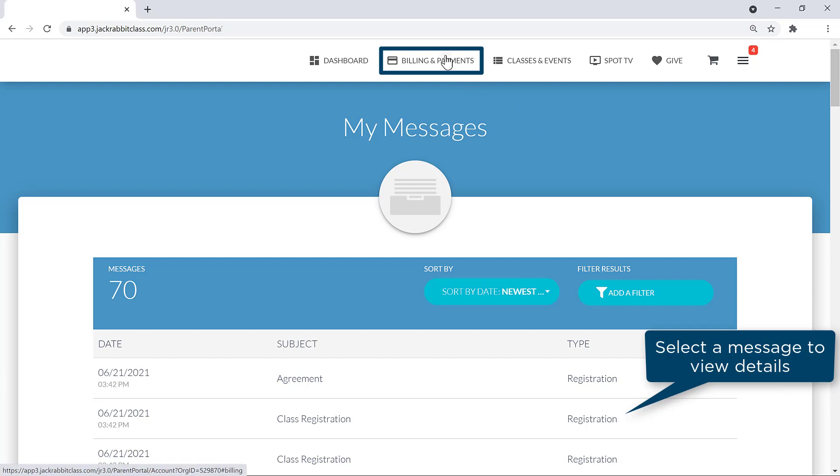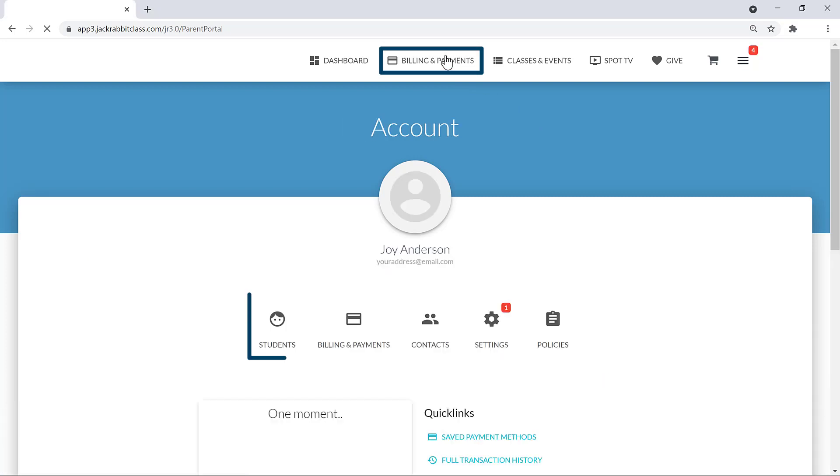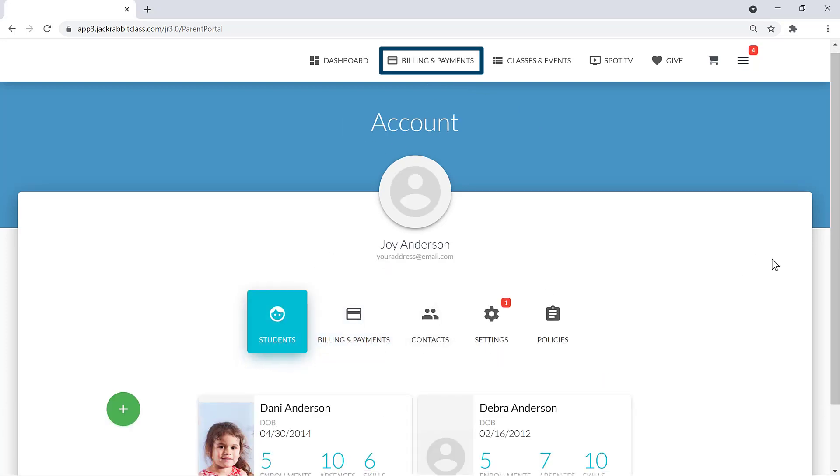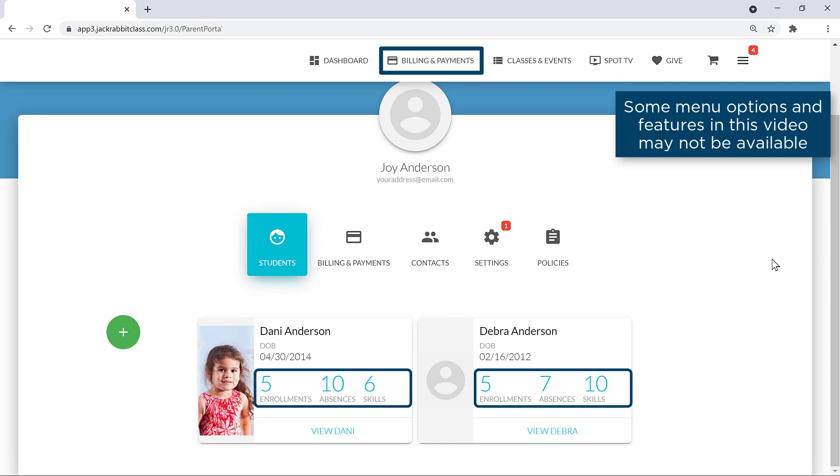Under Billing and Payments on the menu, you'll find information on your students, where you can quickly see the number of enrollments, absences, and skills. Clicking on any of these will give you more detailed information.